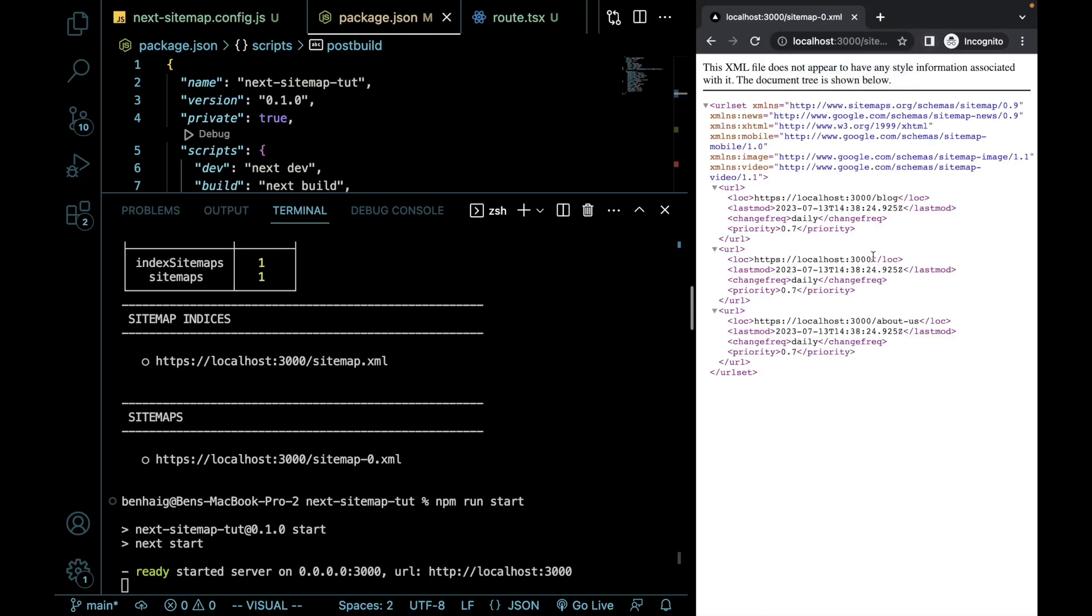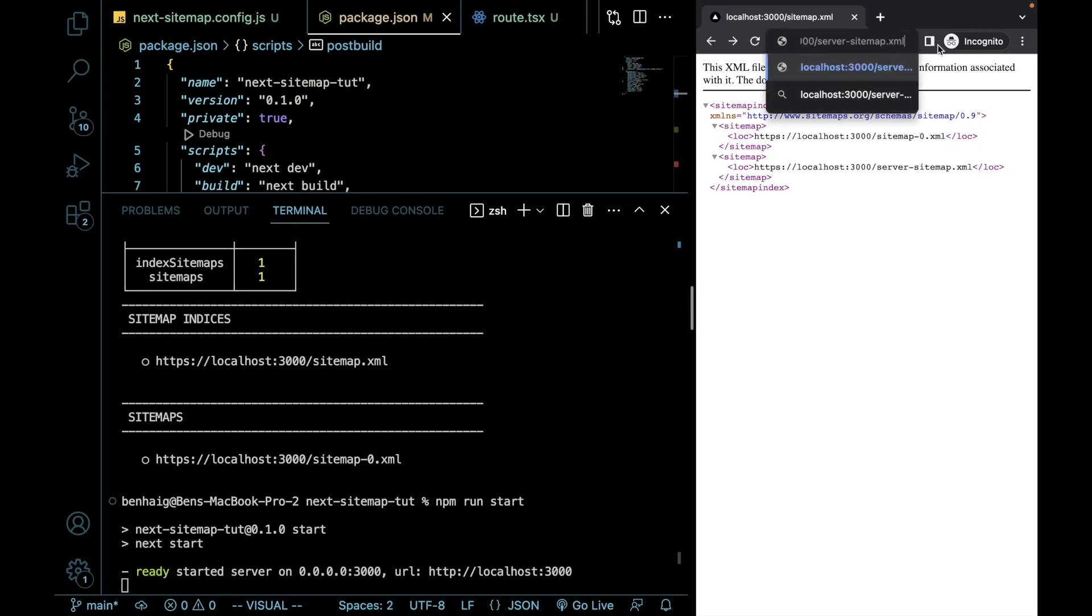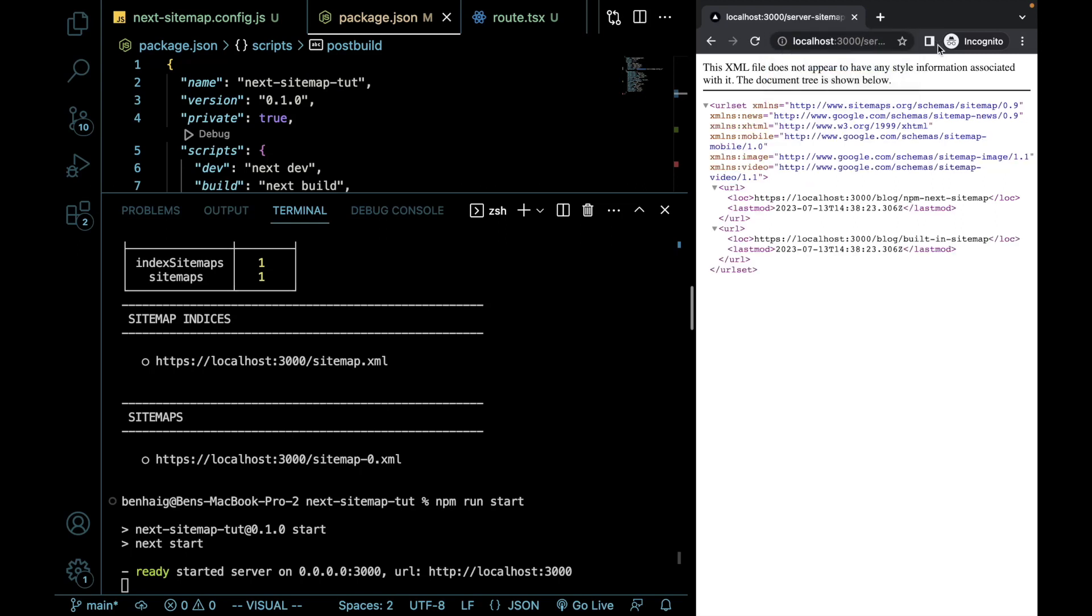So let's grab the first one and see what this does. So now you can see this shows us our three static pages. So our about us, our base root, and our blog. Now let's go back here and I'm going to grab our server sitemap. So remember that this is server side rendered on the fly. So perfect. Now we can see both links for our dynamic content.